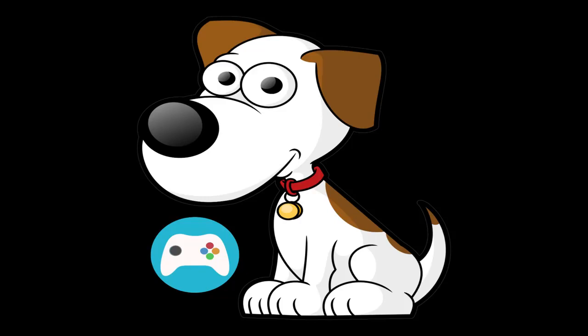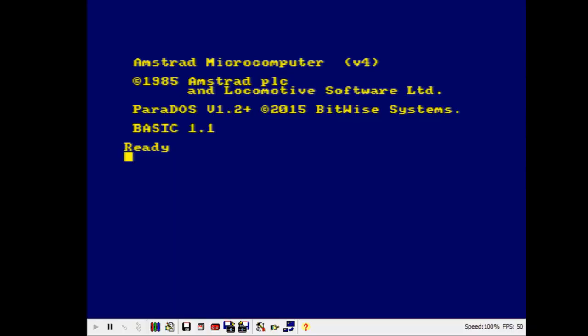Hello and welcome back. While I work on my next gaming video I thought I would do something different and just demonstrate a small program that I have written in BASIC, which is the language used by the Amstrad CPC. Since my first two videos have been about the CPC, I thought we'd do another one.